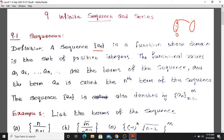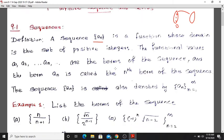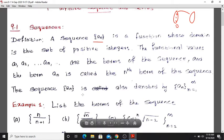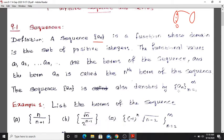So A1, A2, A3, and so on. The term An is called the nth term of the sequence. The sequence An is also denoted in curl brackets as {An} from n=1 to infinity.